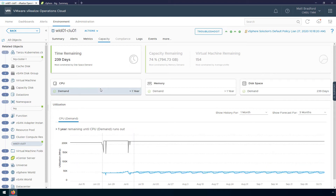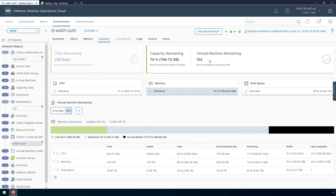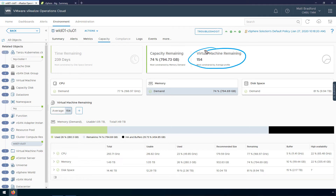Similarly, I can look at CPU, which is actually pretty flat down here, but you can see vRealize Operations is already starting to detect patterns in our CPU utilization, so let's map that out for future planning. That's time remaining, but what I really want to show you is the number of virtual machines remaining. We can use this to get an idea of how much capacity is remaining from a TKG perspective. vRealize Operations is saying we have enough capacity remaining for 154 virtual machines, based on this average VM profile.